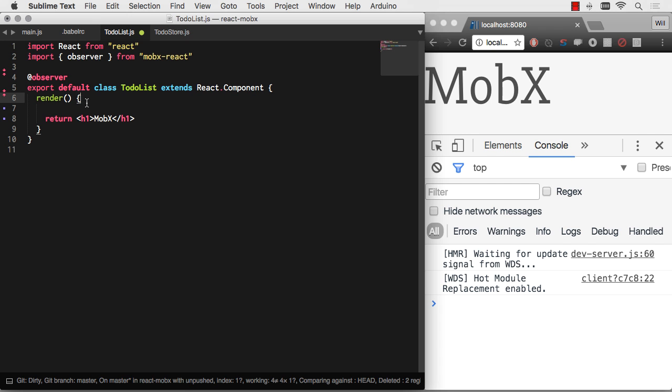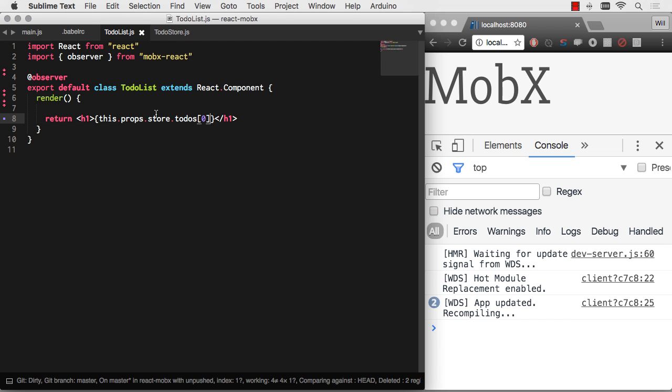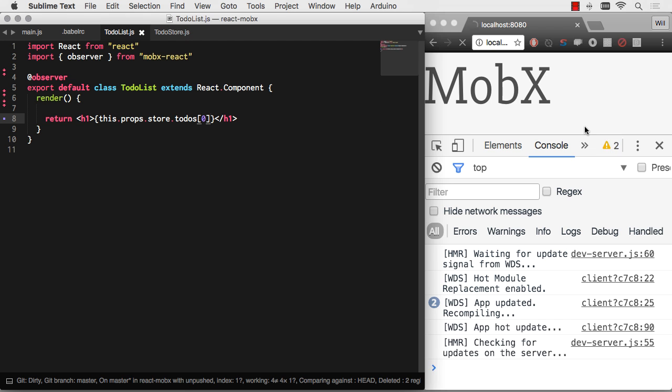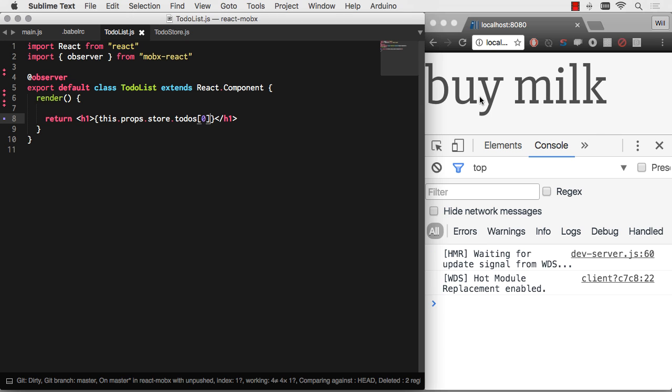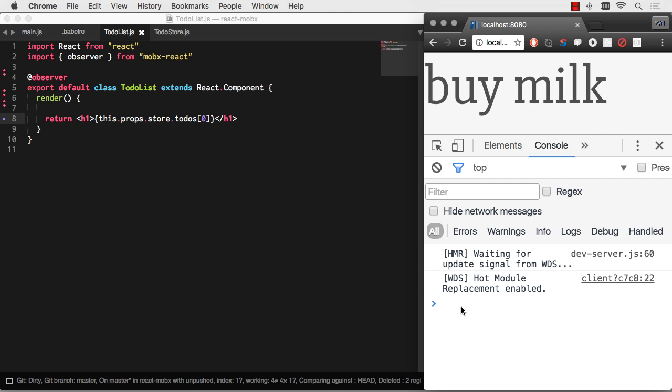Now that we've added that observer decorator, we can go ahead and print any values straight here in our render method of our component. So I can go this.props.store to-dos zero. Let's look at to-do zero. And there we go, buy milk.